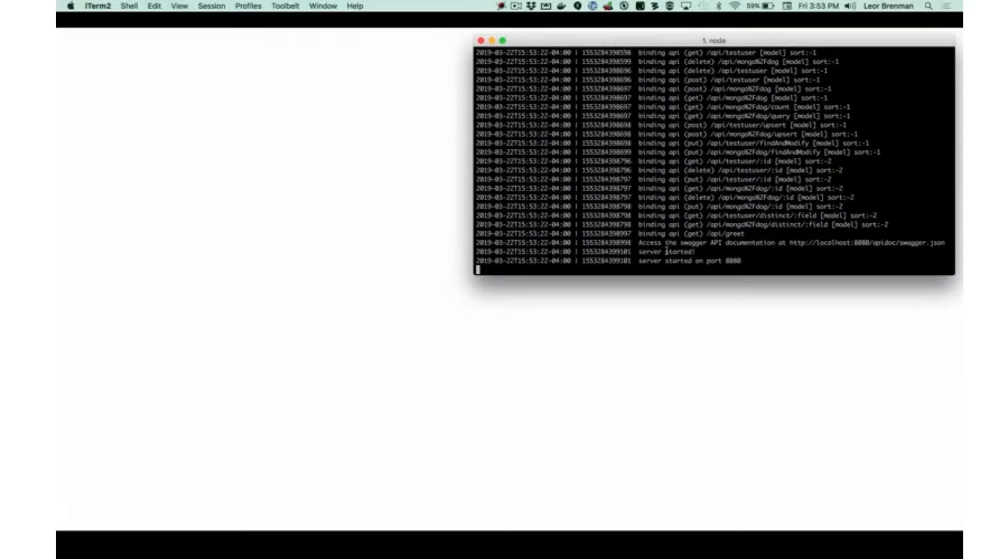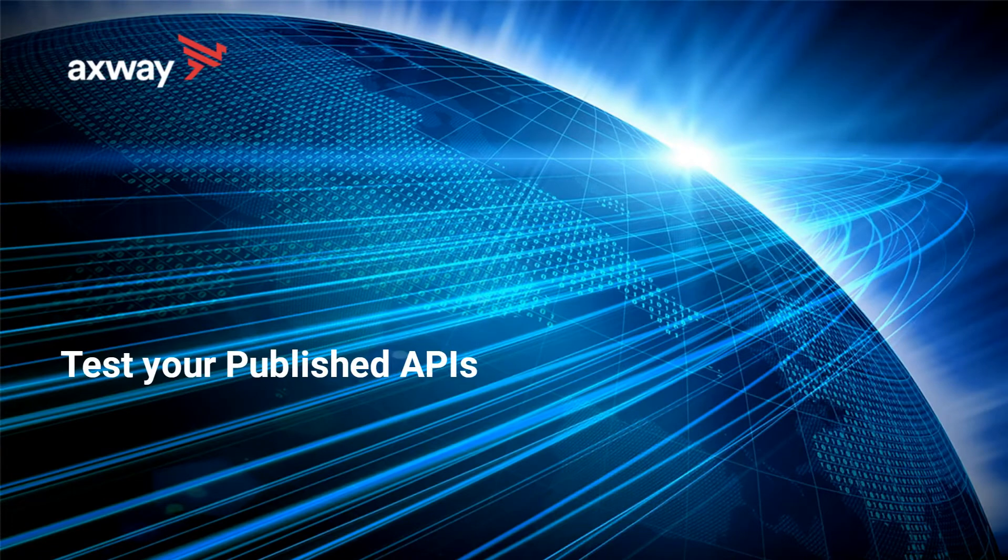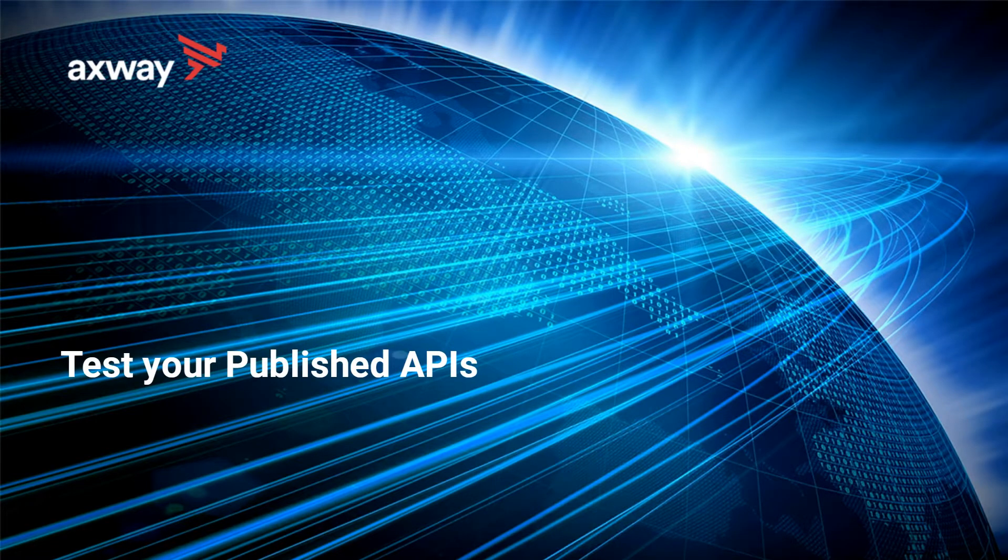All right, there we go. So my project is now successfully running on port 8080. So now let's go test our published APIs.